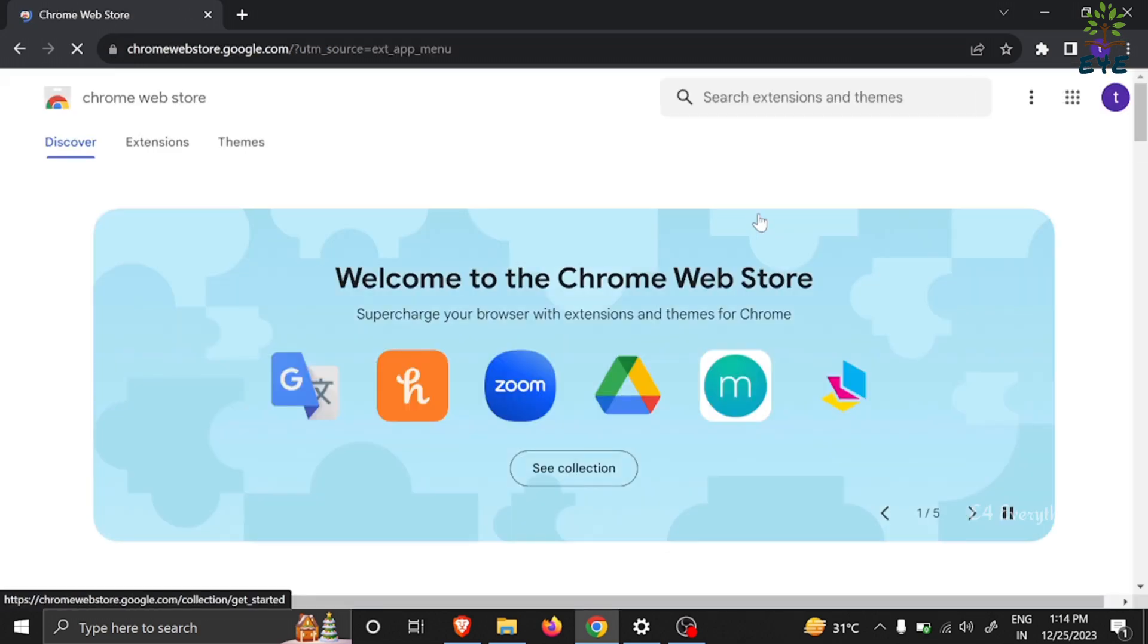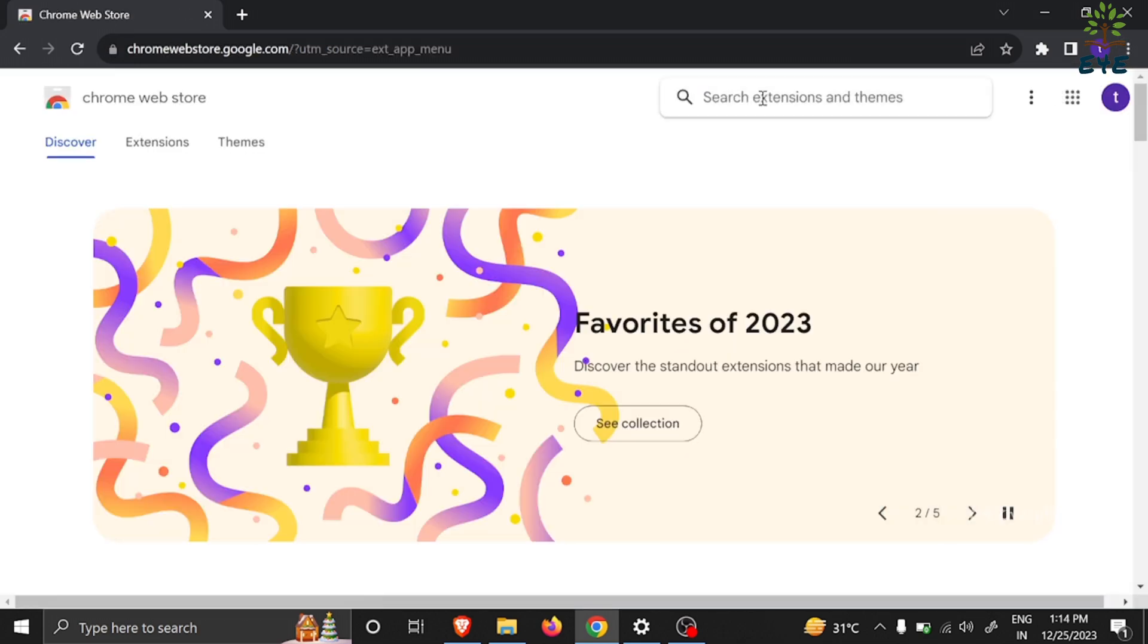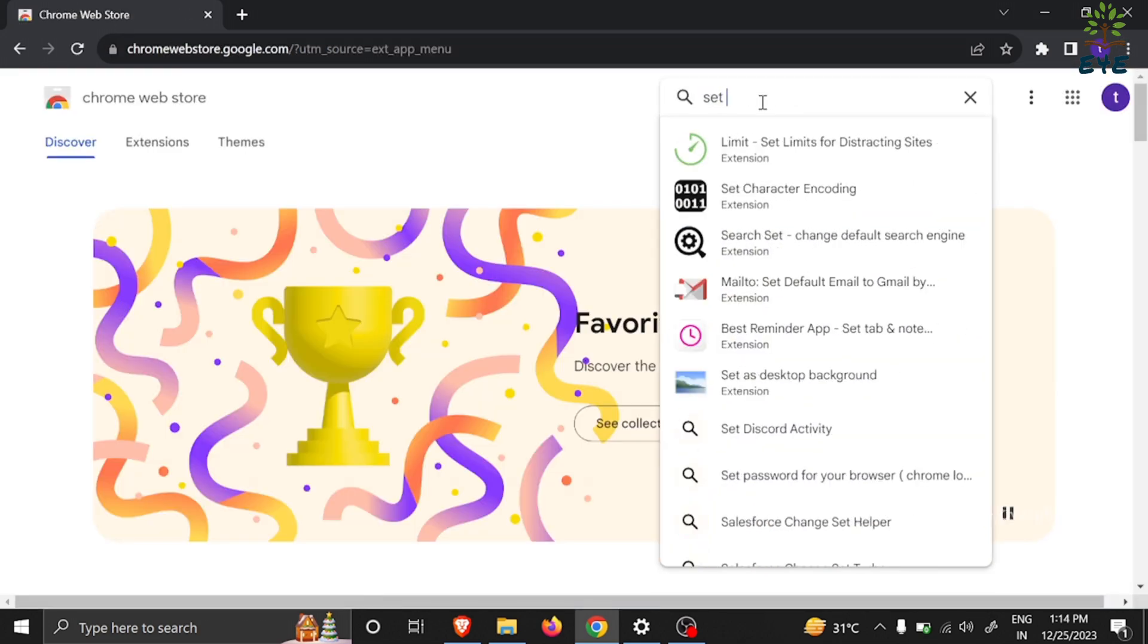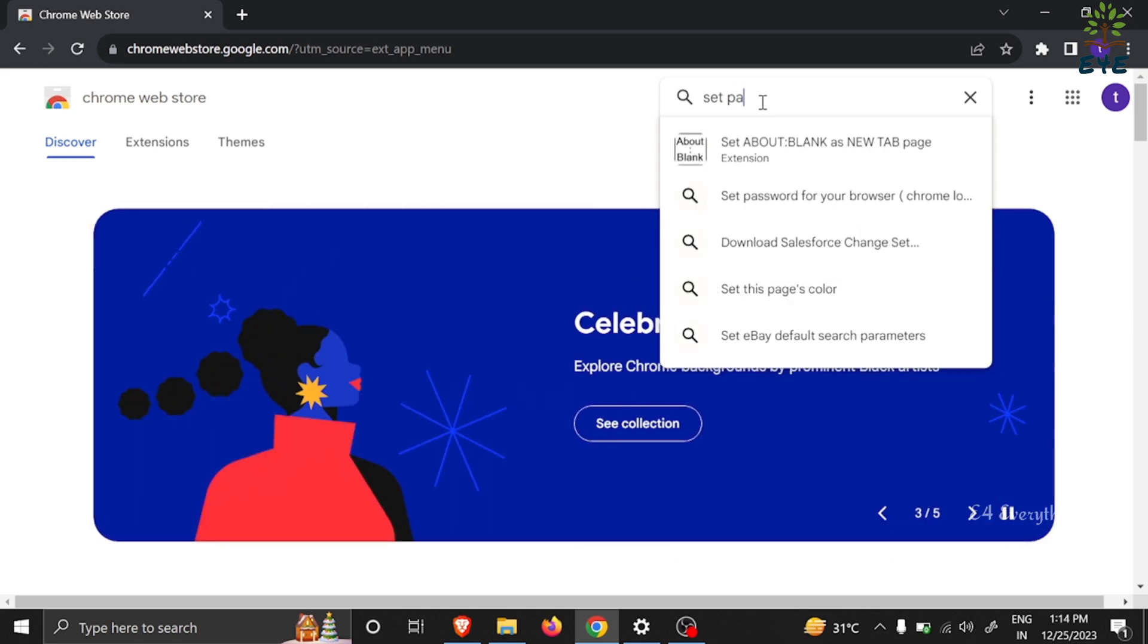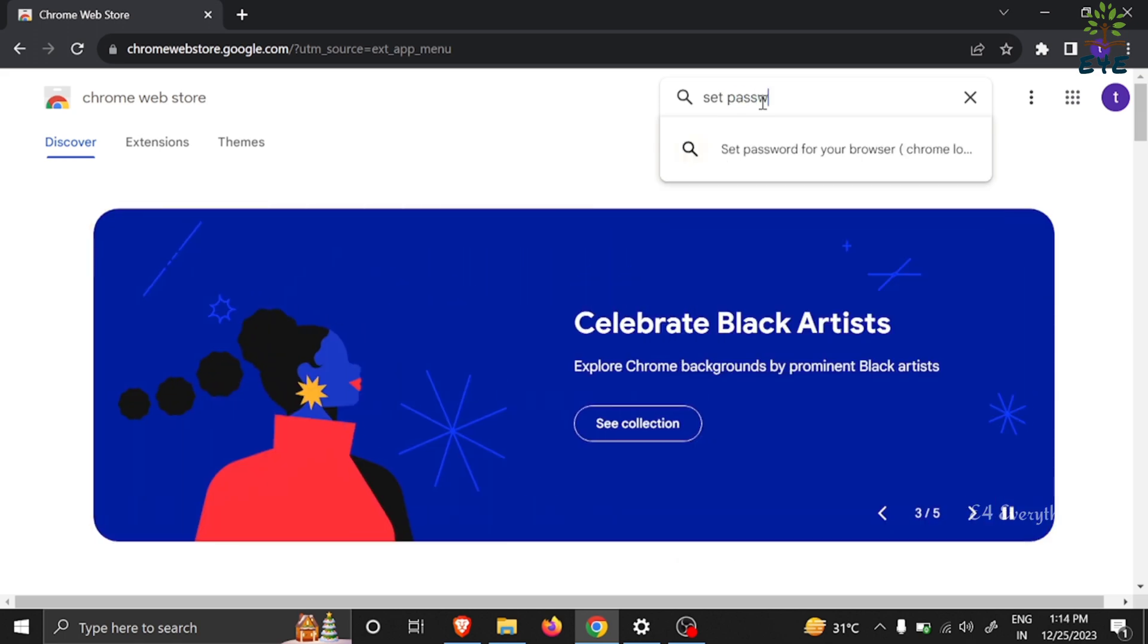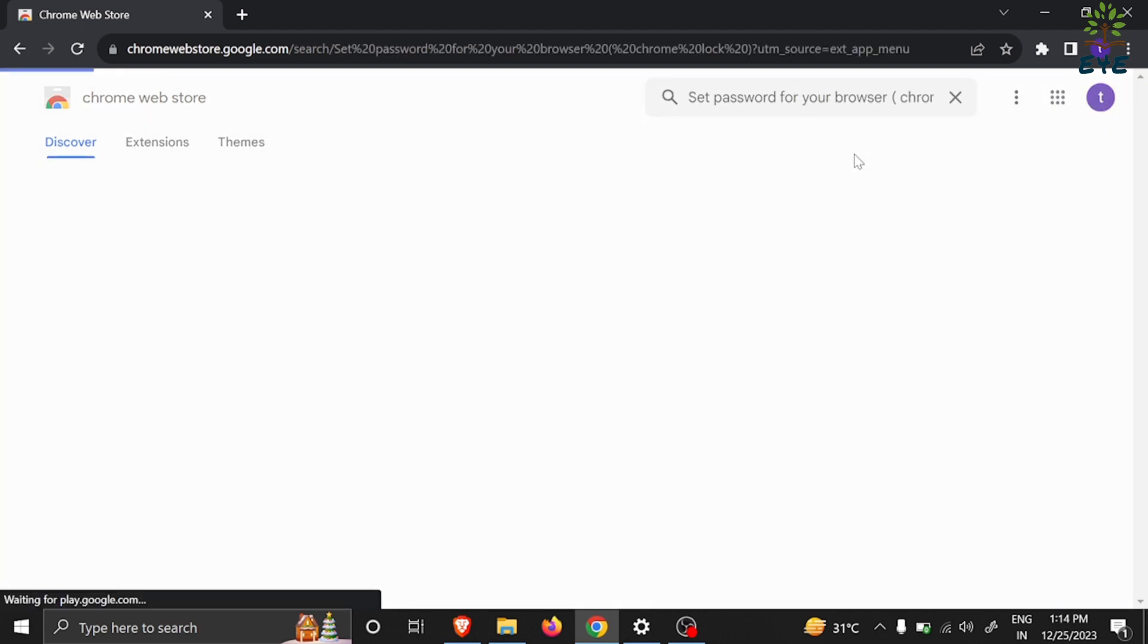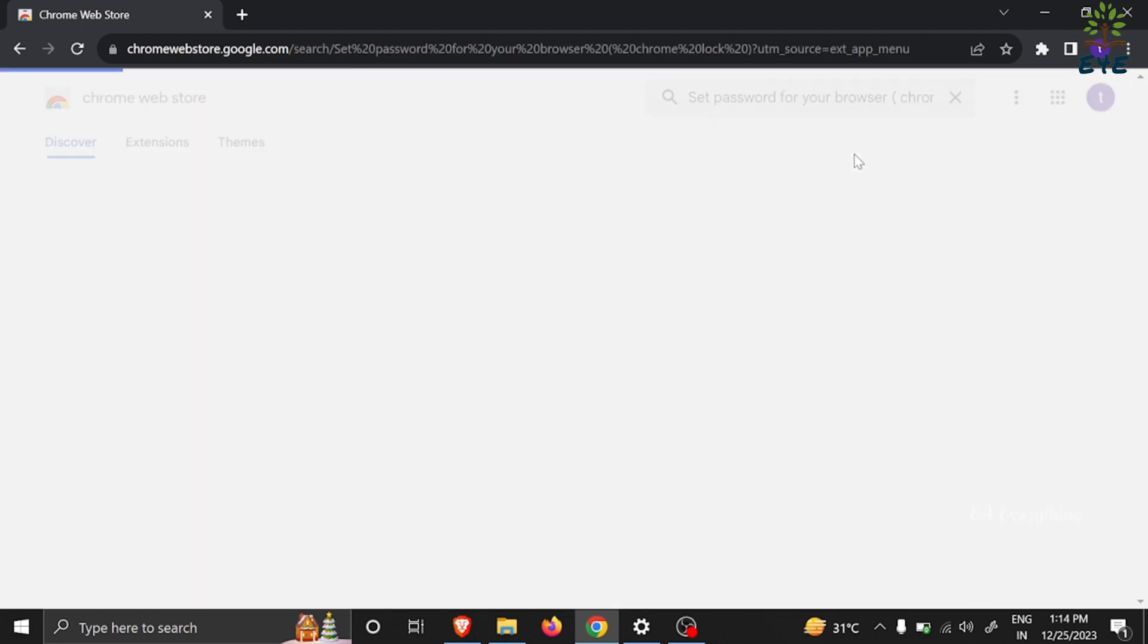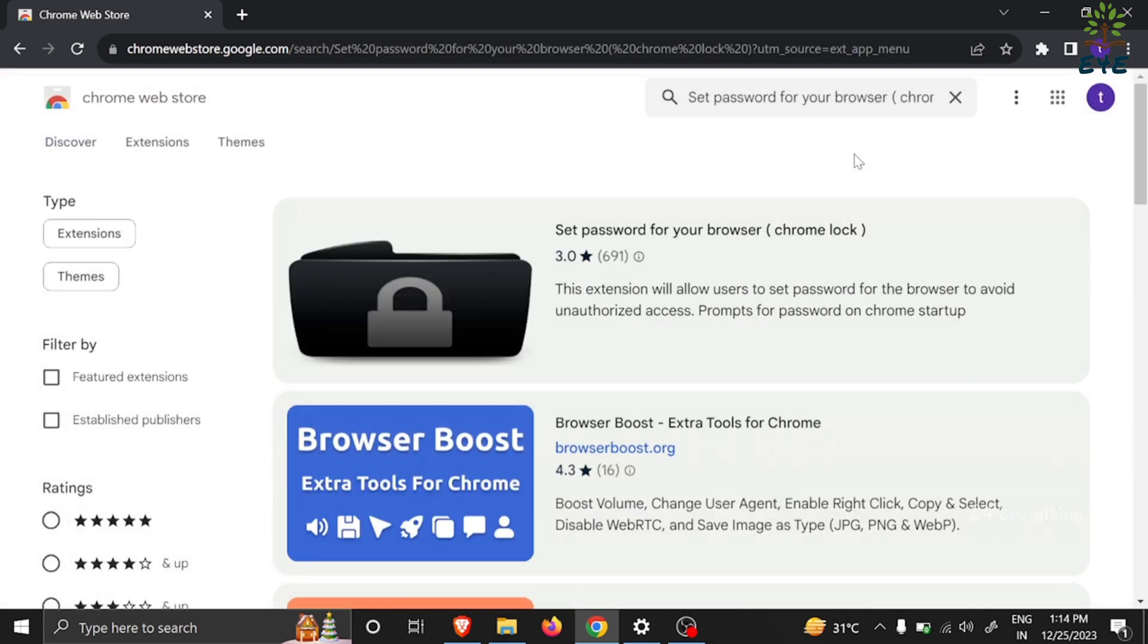In the Chrome Web Store, search for 'set password for your browser' and select the first one.